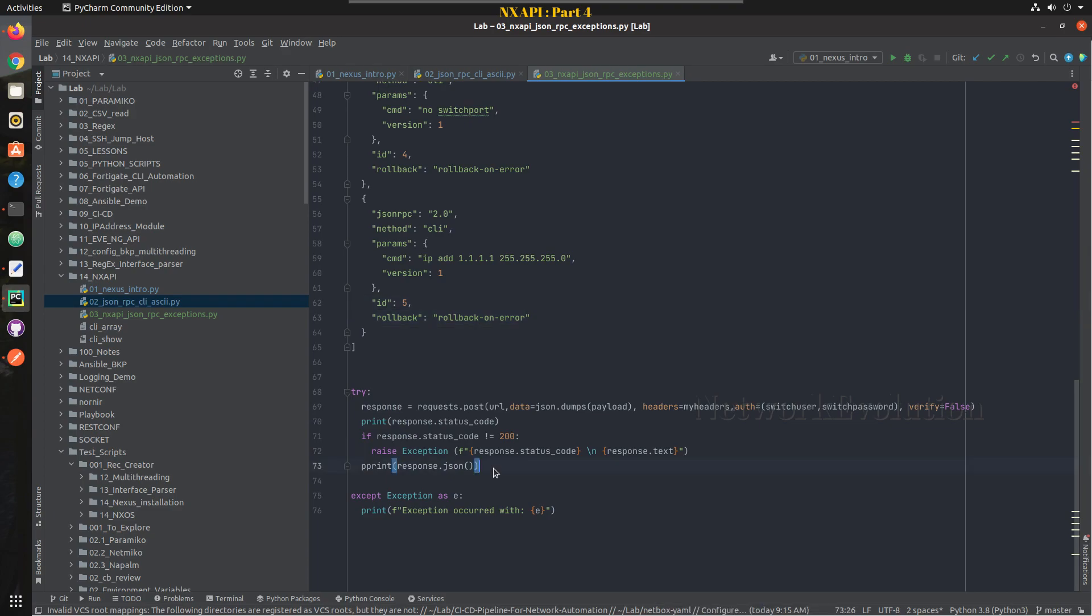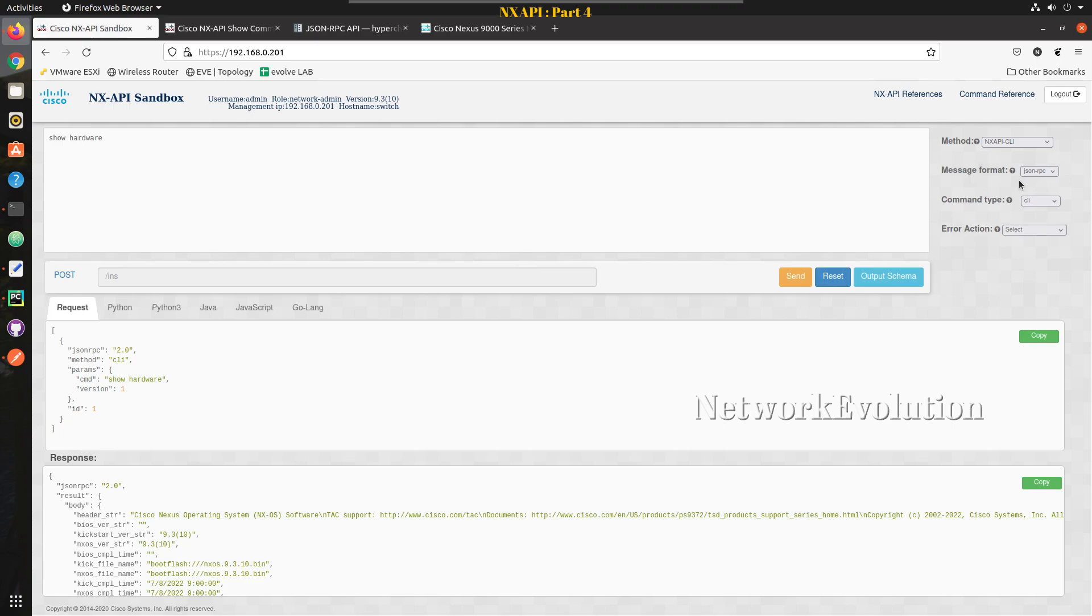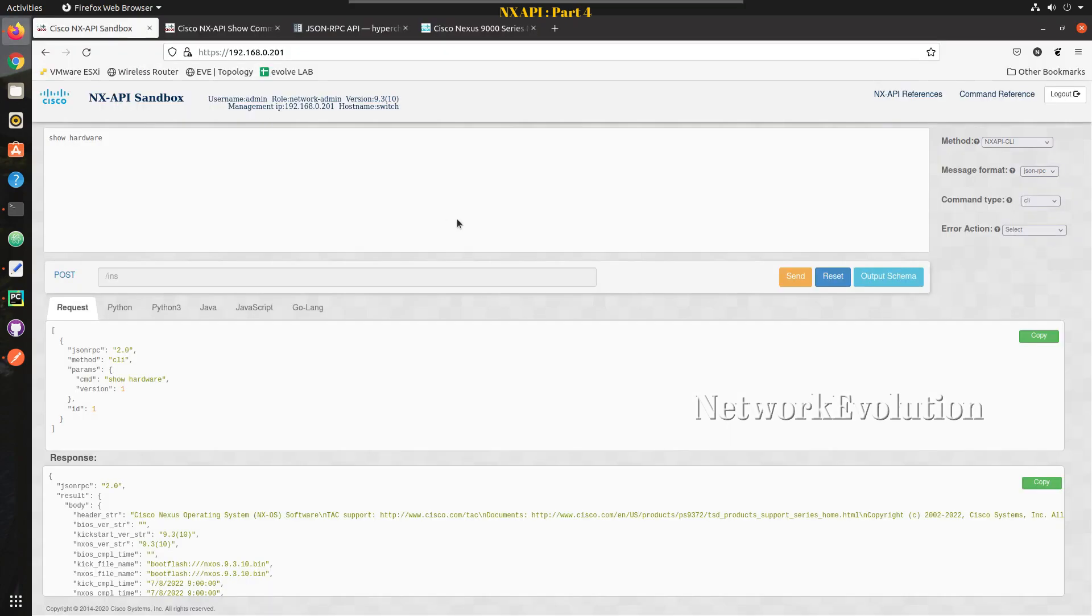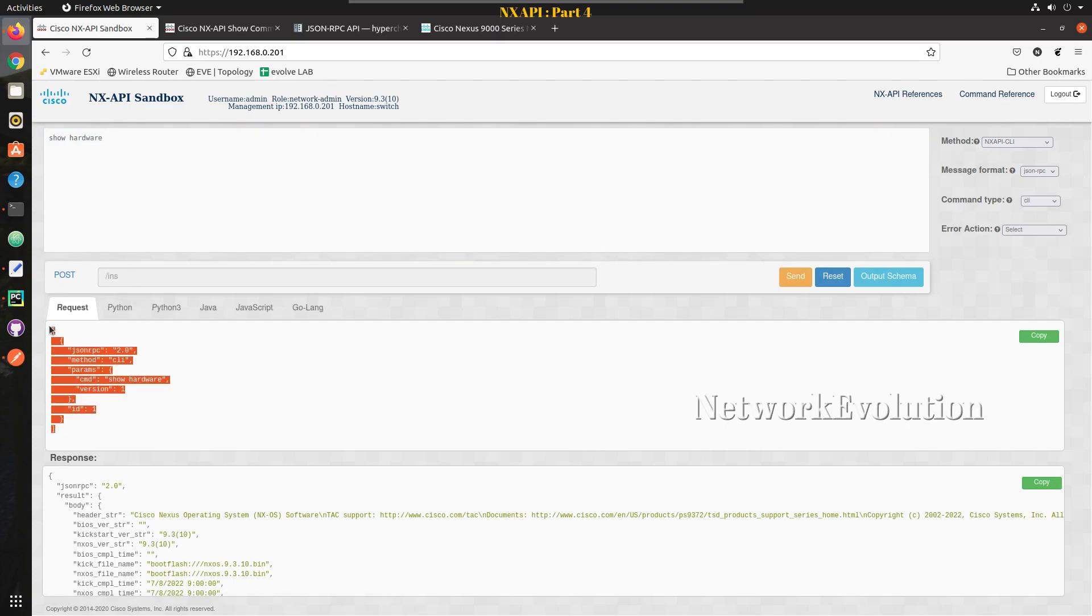Here we'll be using Postman and one thing we always need to remember is if you're using JSON RPC the method is always going to be POST because we are not using any data model here, we are just sending some data to the server and getting the response. To get the request format we can go to the API sandbox.